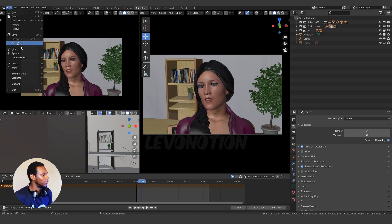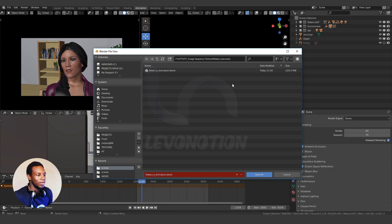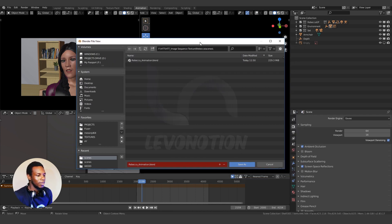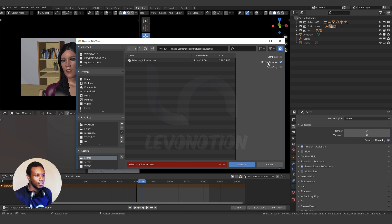To compress this, all you need to do is come to File, then go to Save As. You want to save the file in the compressed version. Instead of clicking Save As, just punch the End key on your keyboard. Once you do that, this panel comes up and you can see Compress, you can see the mapping, you can see Save Copy.